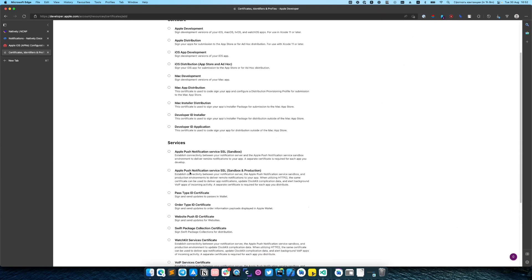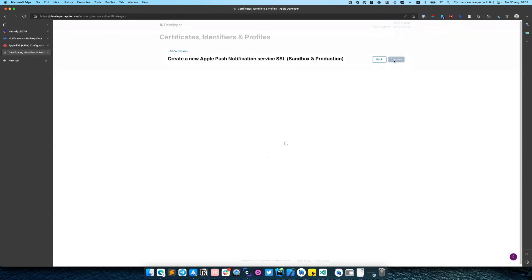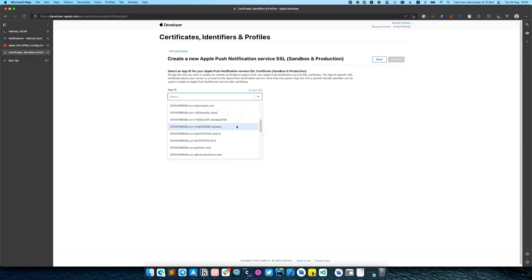Select here Apple push notification service SSL sandbox and production. Select the bundle ID of your app.